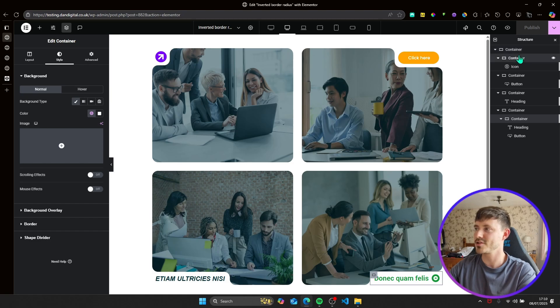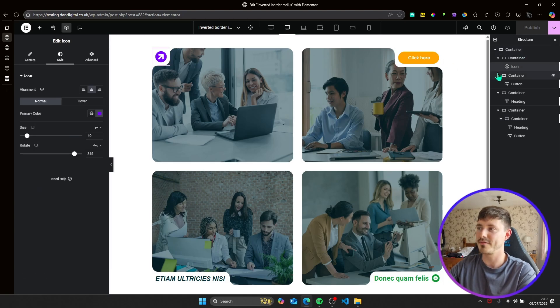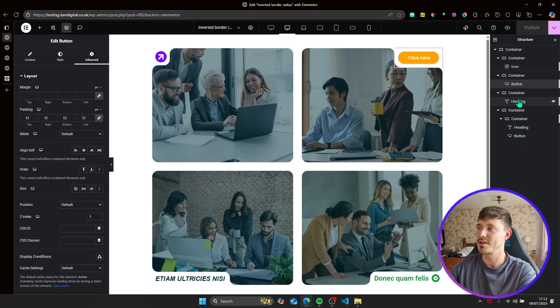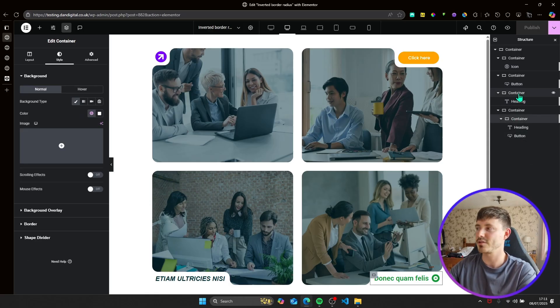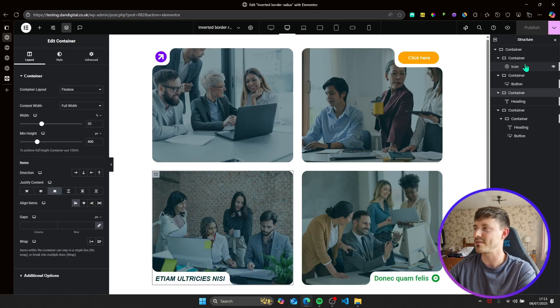In the edit page we've got our parent containers here and all that sits within them is the actual elements themselves. So here we've got the icon, the button, the heading and then the container here that contains the elements. So there's no excess containers going on here, it's quite a clean method to achieve this.